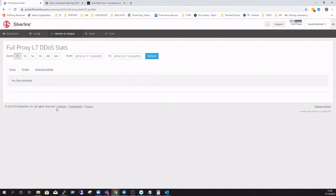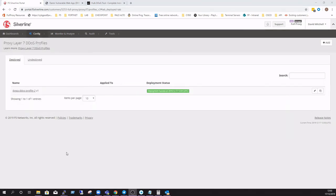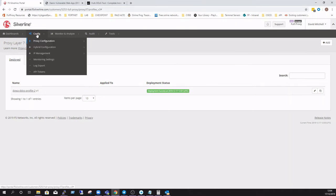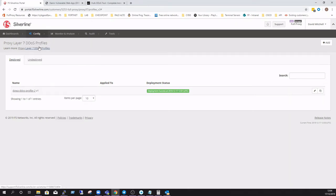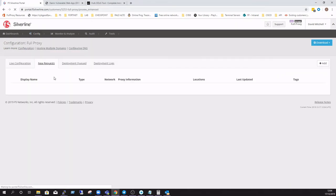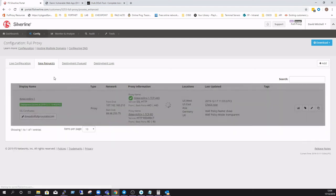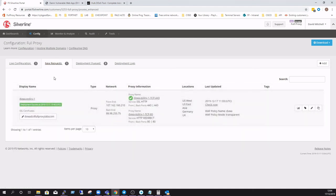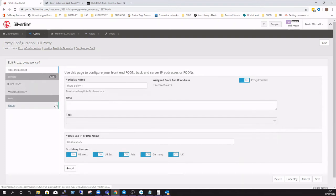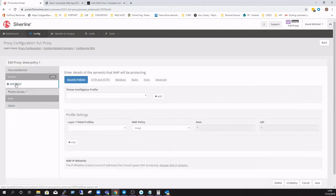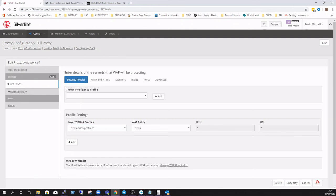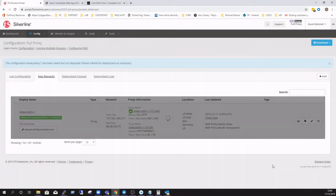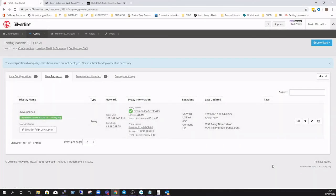Okay, now that we've got our DDoS profile defined, it's time to attach it to our proxy that we set up earlier. So if we just go to proxy management and then select the proxy, and then if we just select the dropdown for layer 7 DDoS profiles, and there's our policy there. Just add that in and click save. This will create another ticket to the F5 Silverline SOC, and this time for them to actually apply the policy. So that's our layer 7 DDoS profile configured and applied.